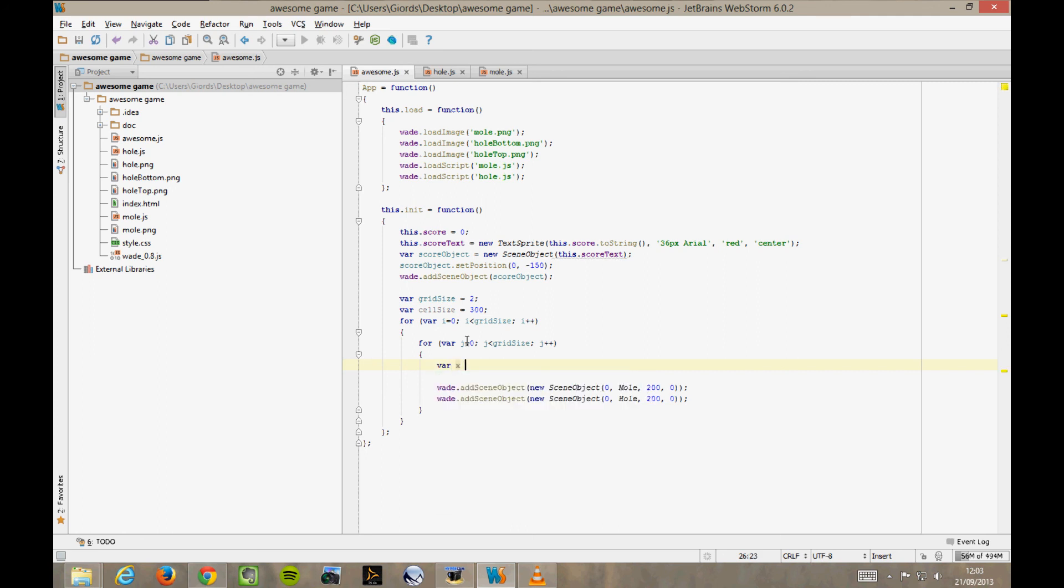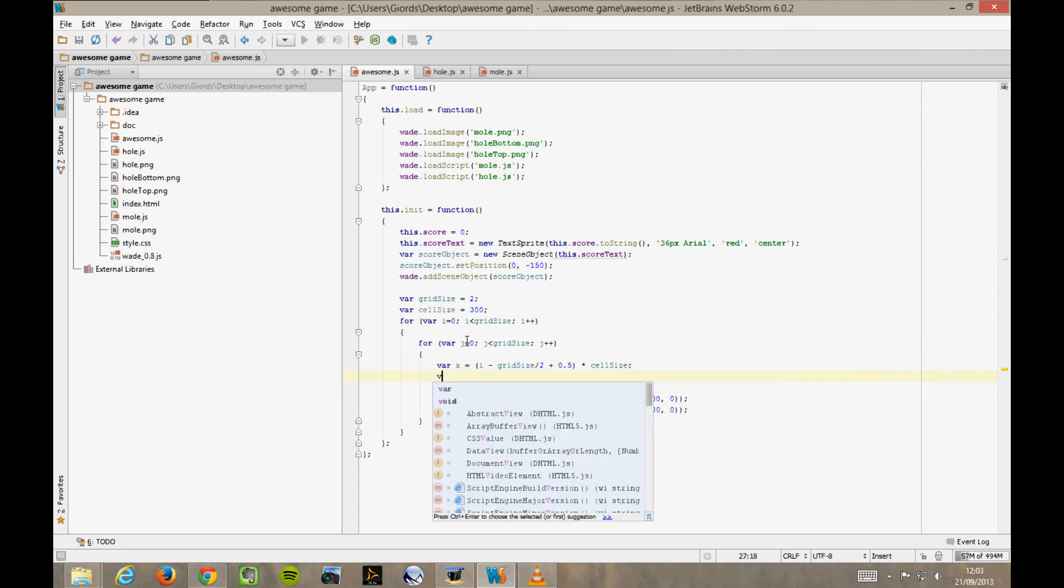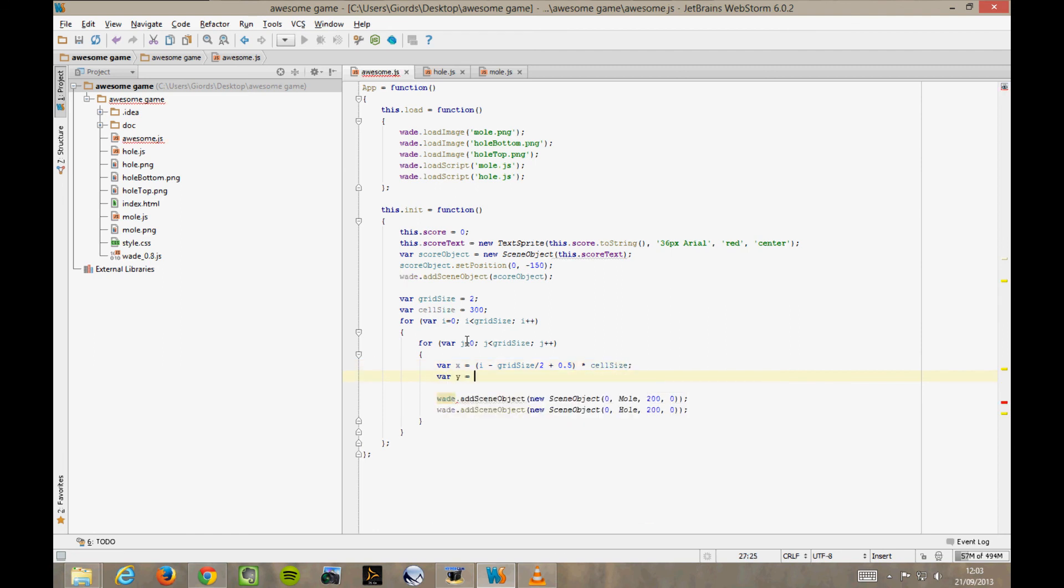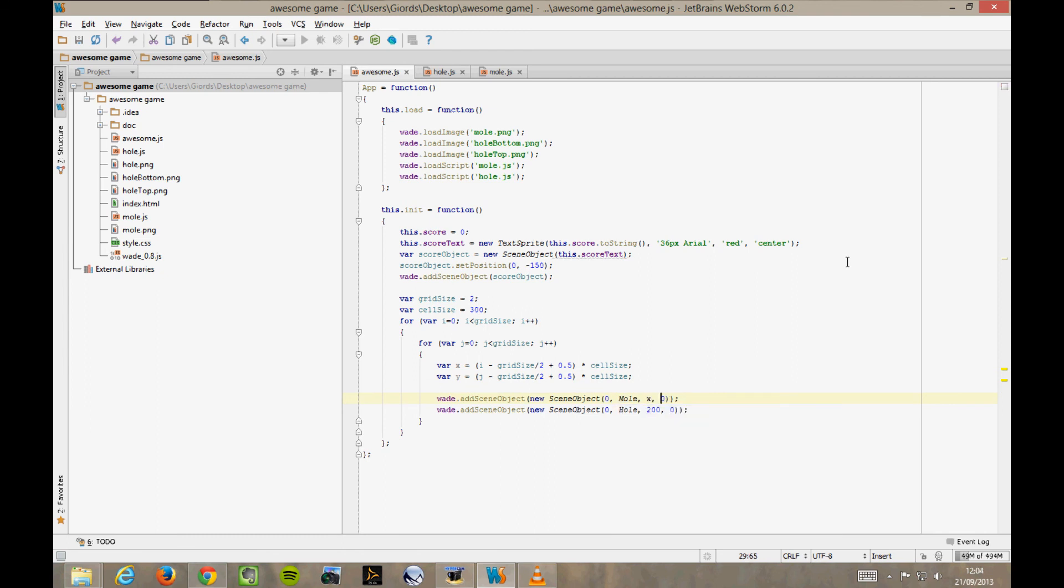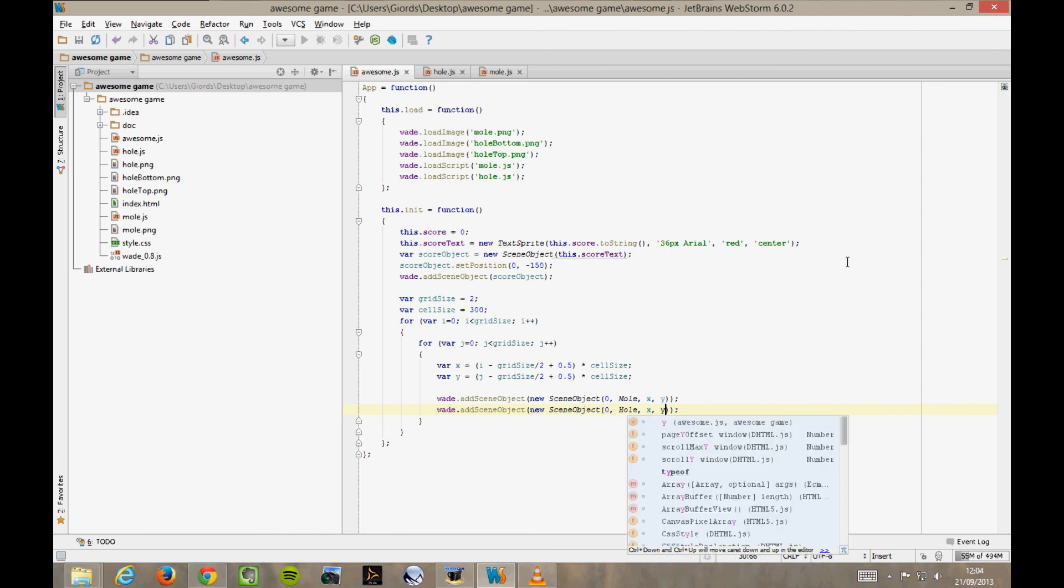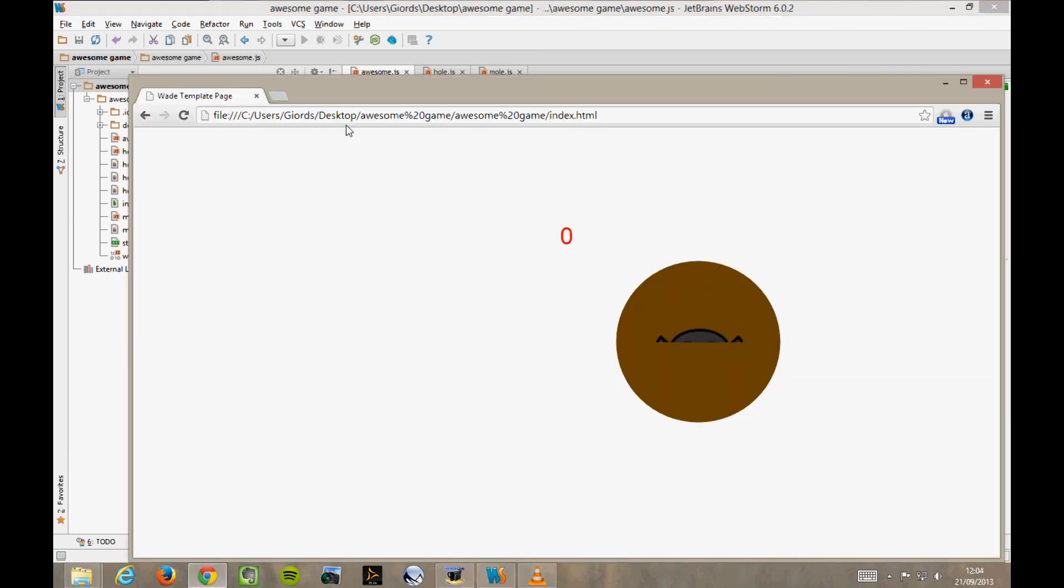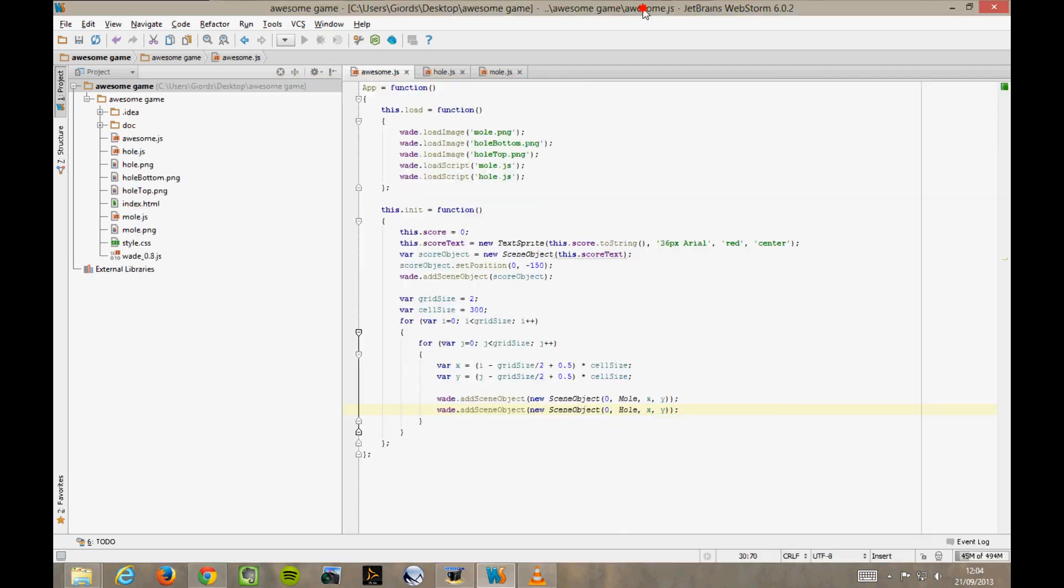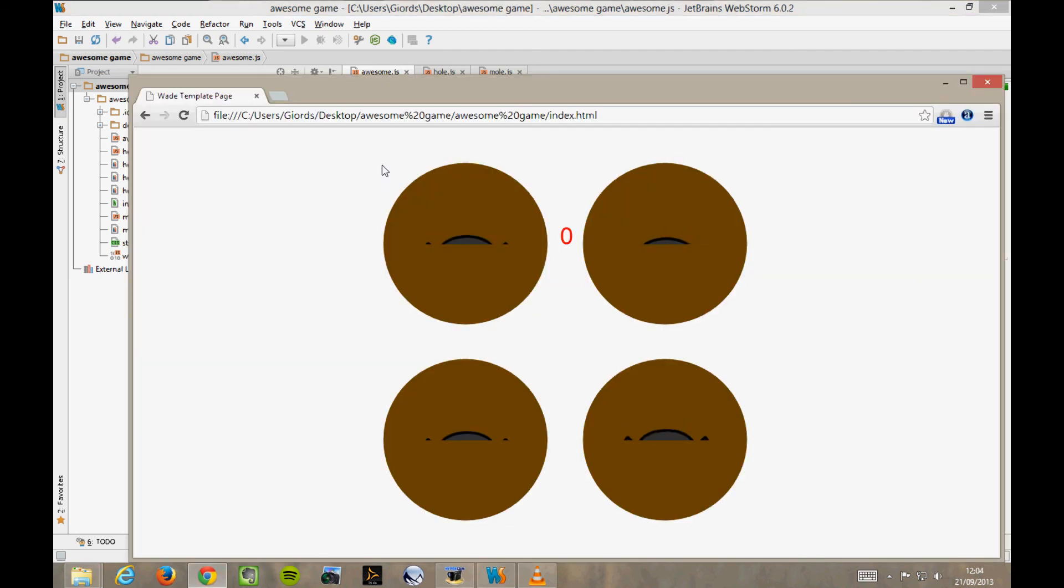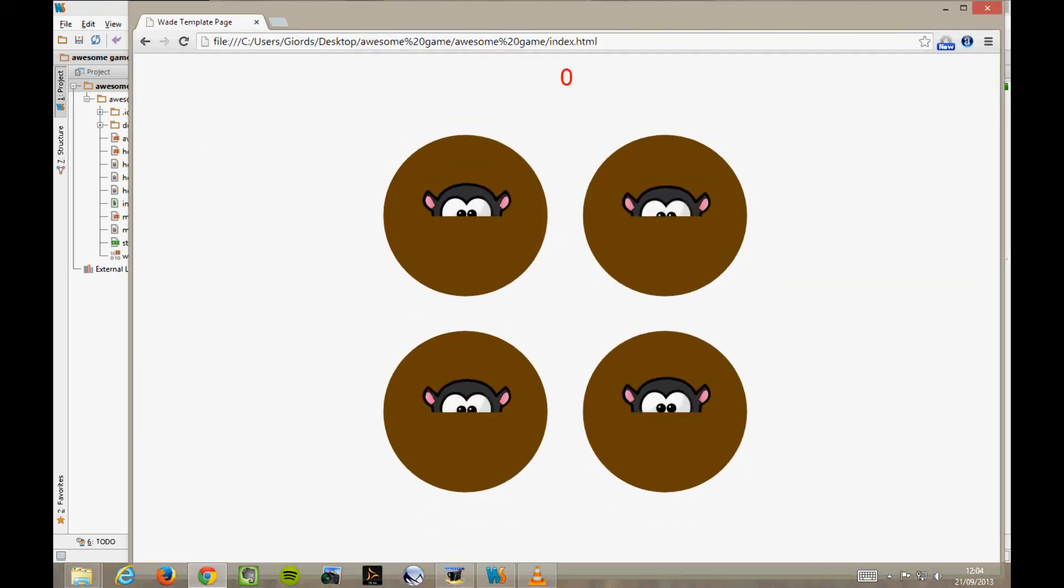So if we want the grid to be centered at 0, 0, the coordinates that we want to use are var x equals i minus gridSize divided by 2 plus 0.5 times cellSize. var y equals j minus gridSize divided by 2 plus 0.5 times cellSize. I'm not going to go through the maths here, but it's pretty simple anyway. Now let's try it in Chrome. We might have to move our score object up a bit, say at minus 350 for now. Then we'll think of how to calculate a better position for it later on. OK, that's cool, isn't it?